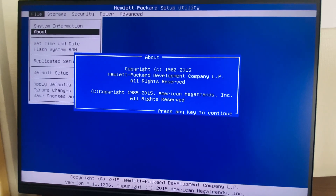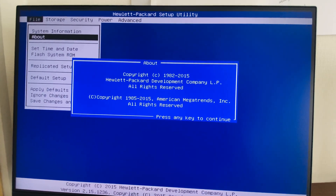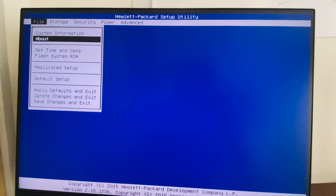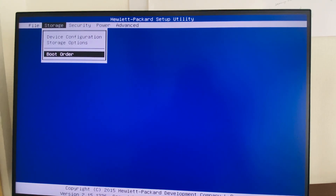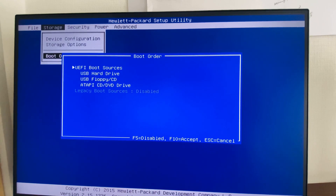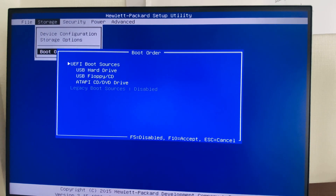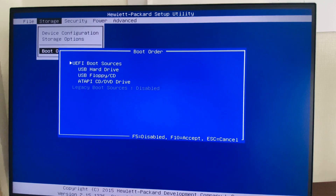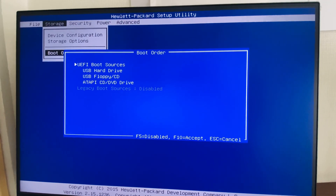Press any key to escape from this screen. Going to the Storage option, I am selecting the Boot Order. Here we can see that only UEFI is enabled and the legacy boot is disabled. I am now showing how to enable the legacy boot.